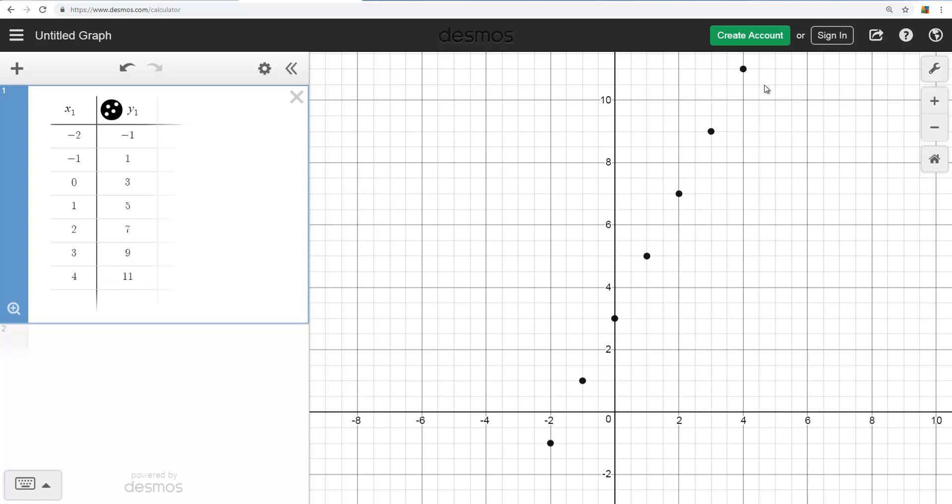So there's the points from the table of values plotted. You don't have to just graph functions, you can also graph points from a table of values using Desmos. And that's the end of the tutorial.